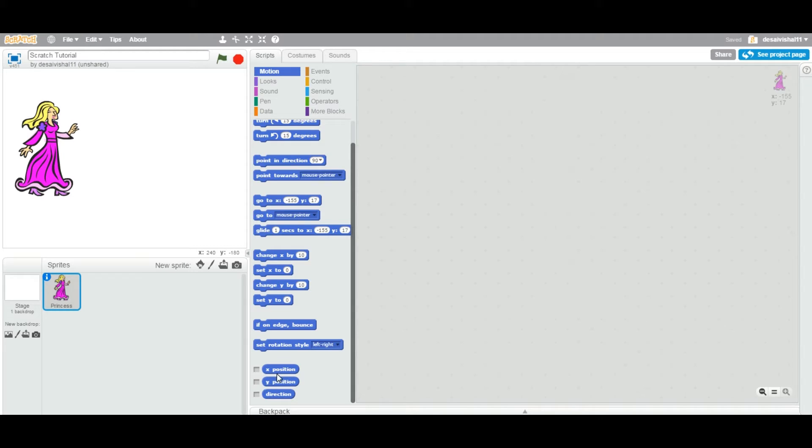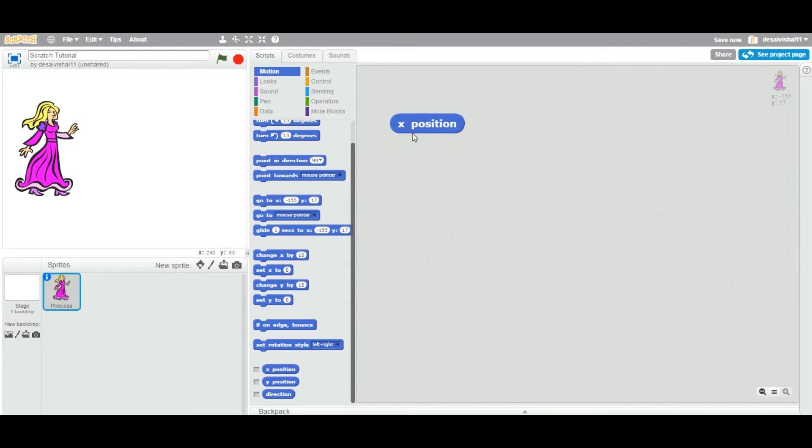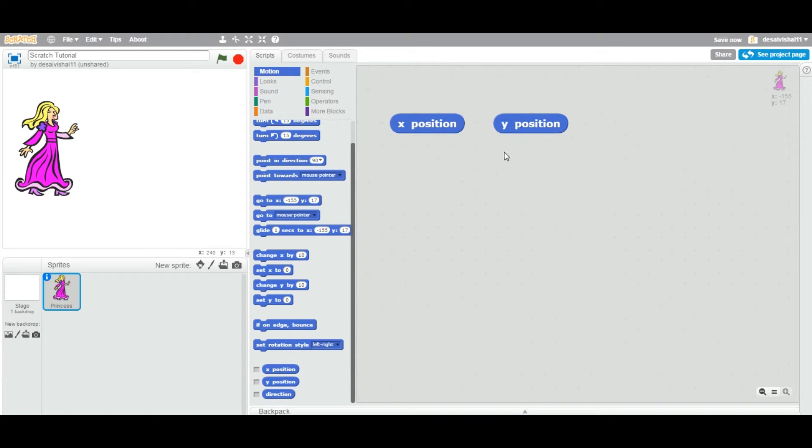Let's first of all drag those blocks. We are going to see this X position and we also going to see Y position.